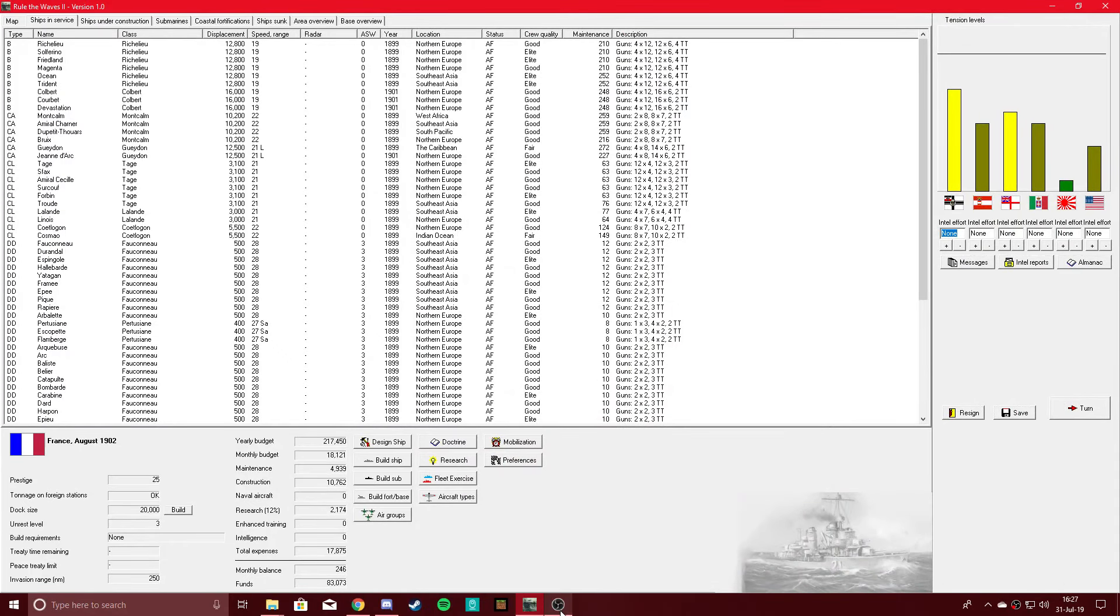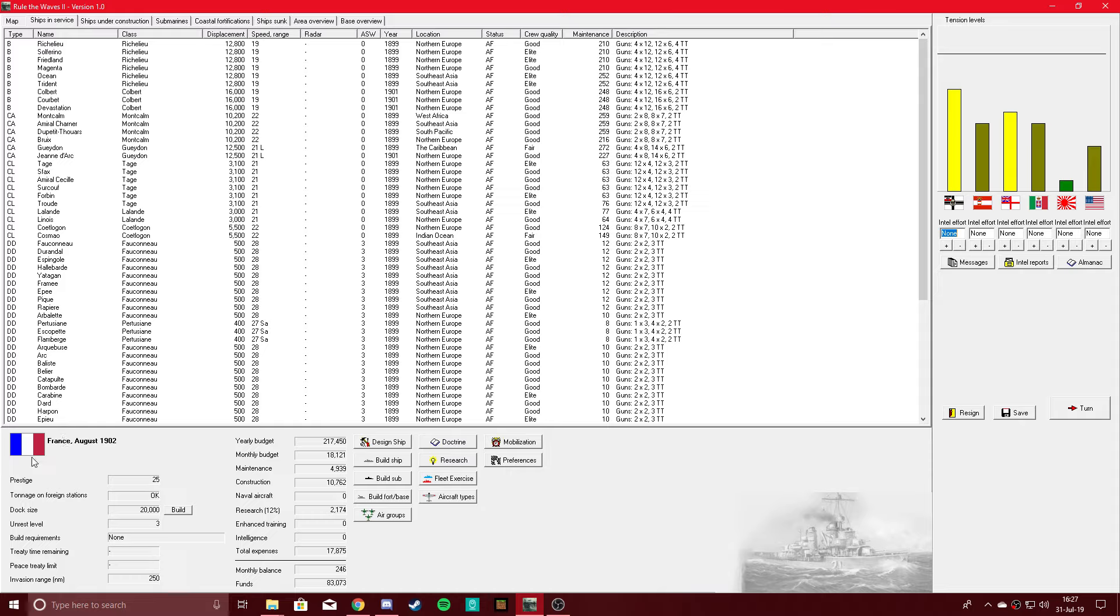Hi guys, Battlegroup Gary here, coming at you with another Broadside of Naval Action, and I almost messed up that intro. Today we're playing Rule of the Waves 2 in our French playthrough.